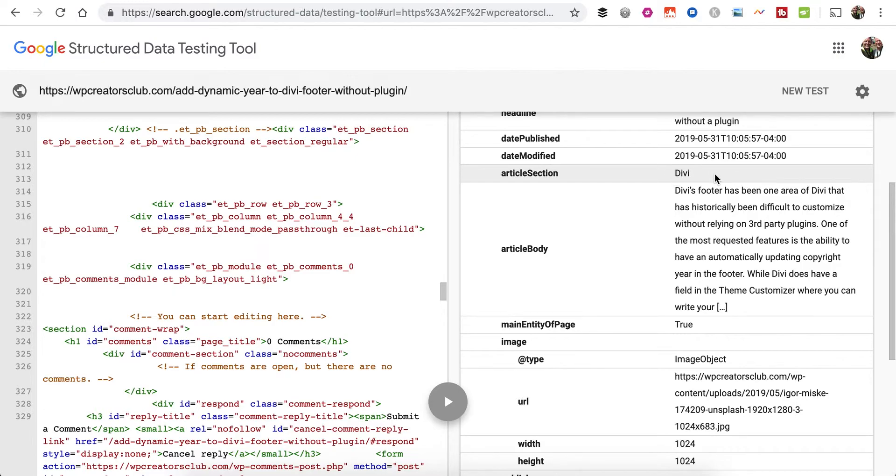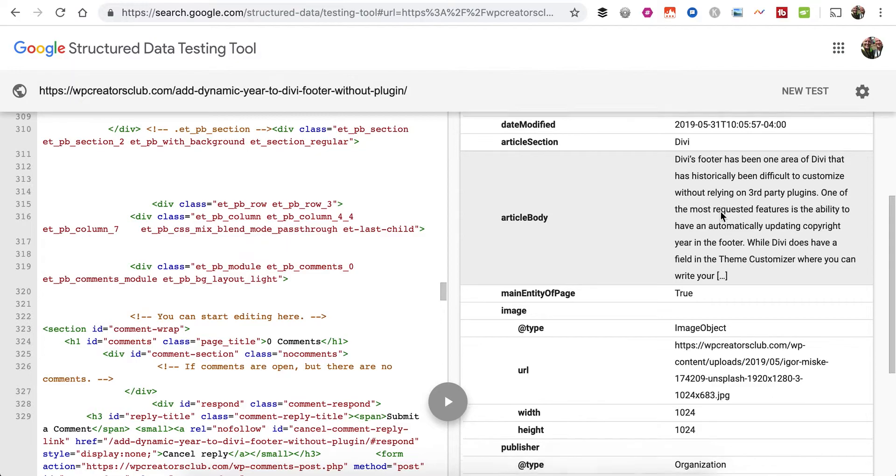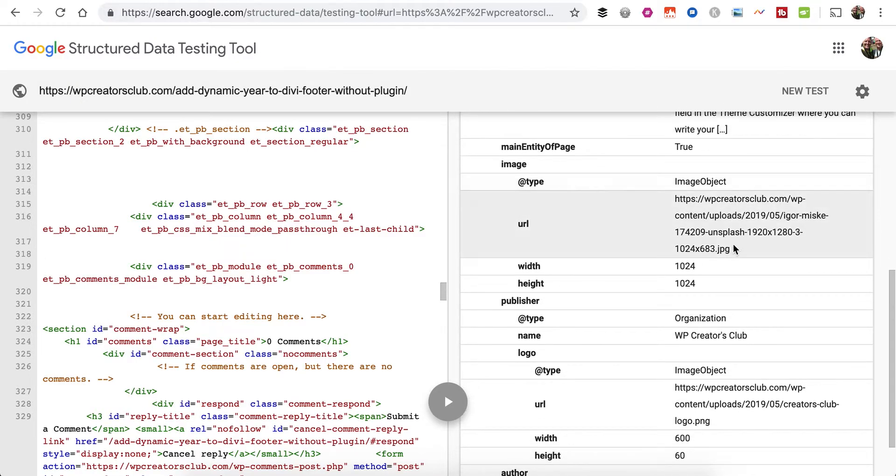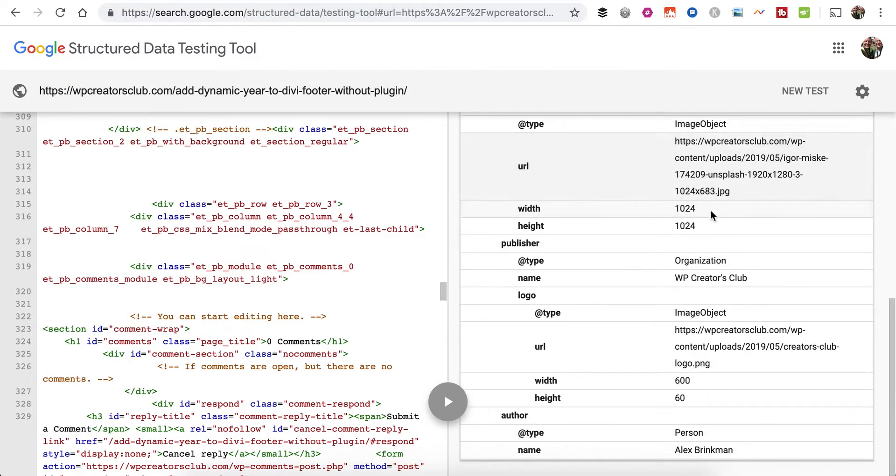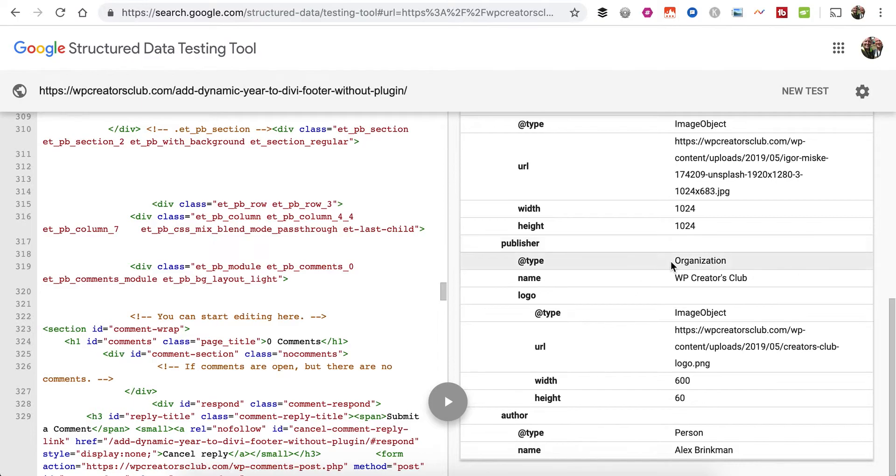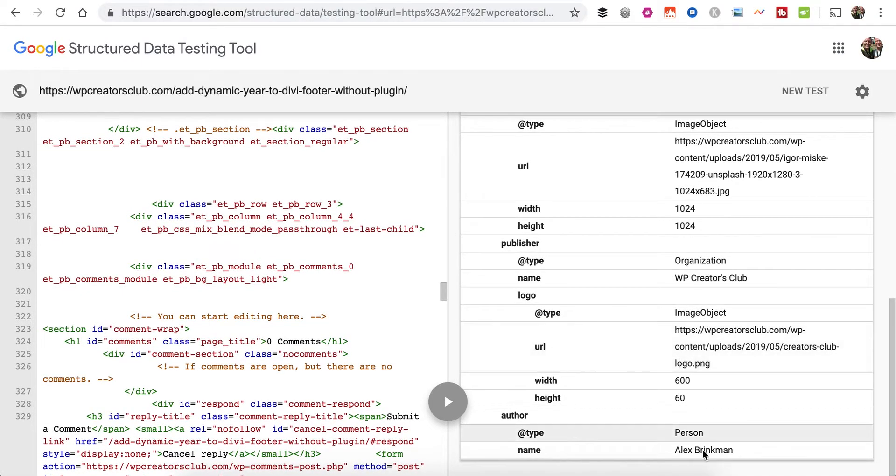It's got the article body, of course, the featured image, the width and the size, the publisher of the article, as well as the author. So it adds a bunch more structured data to help Google and other search engines understand what your post is about.